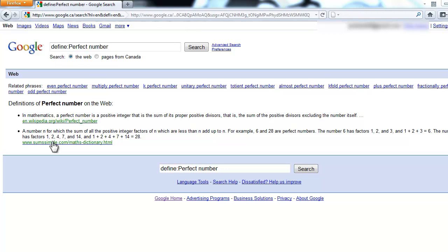A perfect number is a number for which the sum of all the positive integer factors of the number which are less than the number itself add up to the number. So for example, six and 28 are perfect numbers.